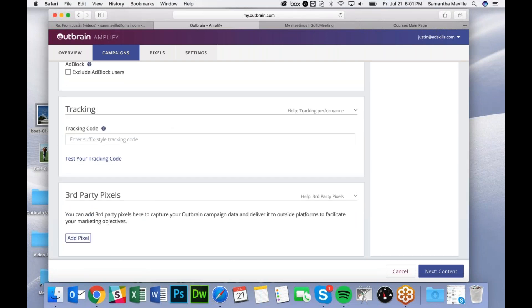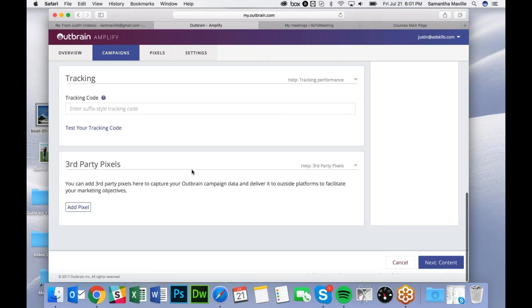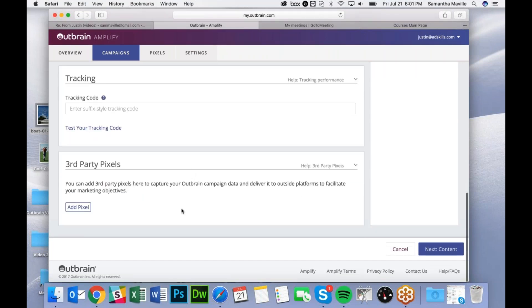Under the Tracking section, you can add UTM tags to your campaign. I'm going to leave this blank. You can also add third-party pixels here.